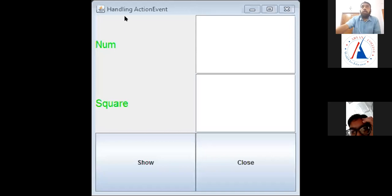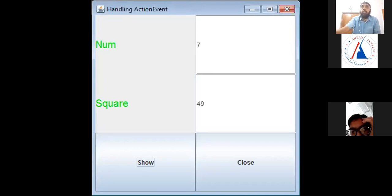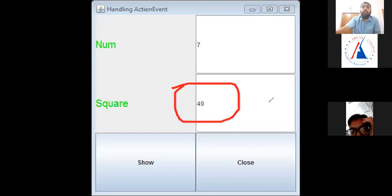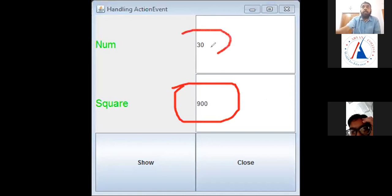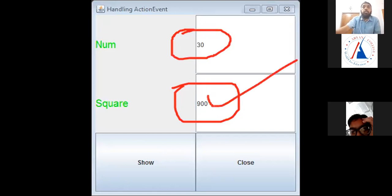I have done this program. I have given the number 7. We click on show, then 7 squared — 49 — is displayed above. The text box resets. If I write 30 and click on show, then the text box shows 900 as the square. When I click on the close button, this window will close.